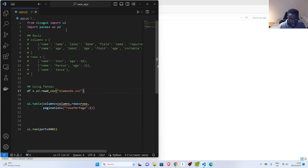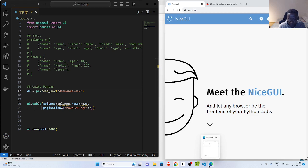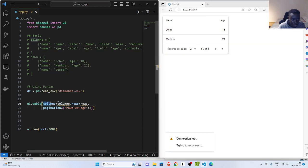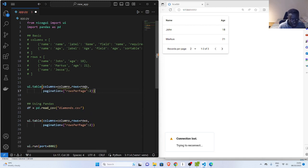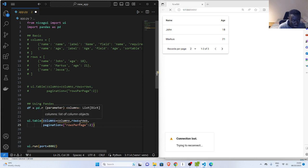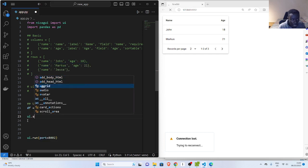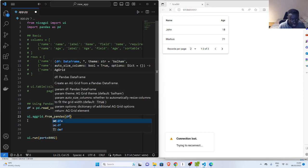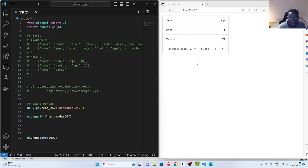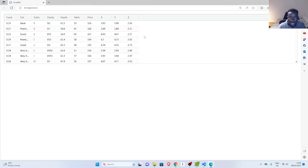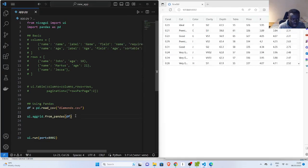One quick method is ui.aggrid. You can use ui.aggrid.from_pandas and pass in your DataFrame. That's the simplest method. If I go back, it's going to load the entire dataset. You can see it has loaded the data for us using aggrid. So this is one of the ways to display pandas data.